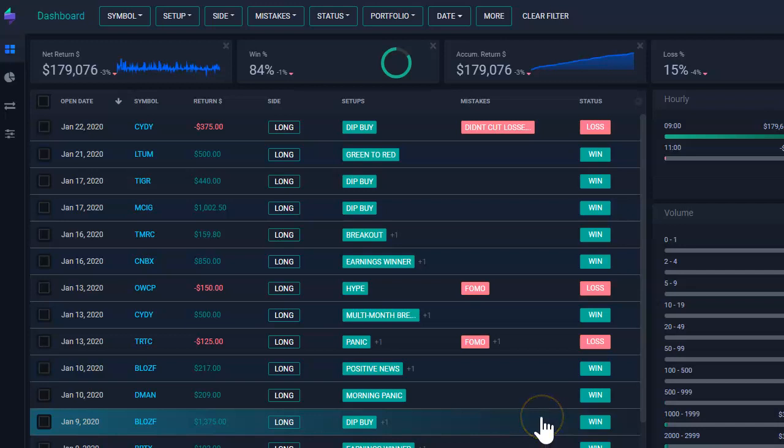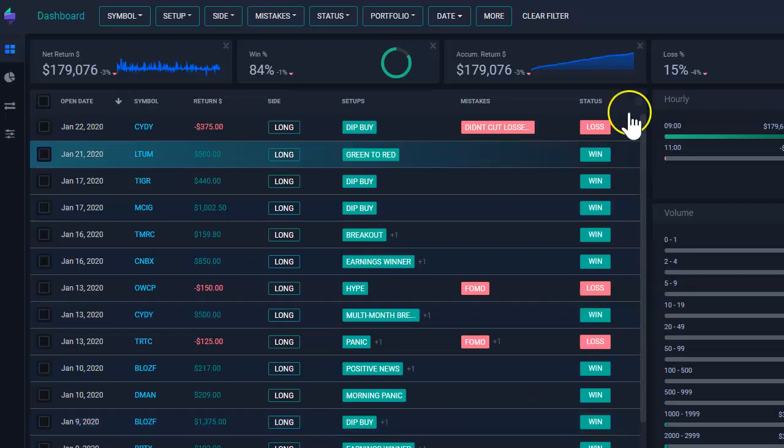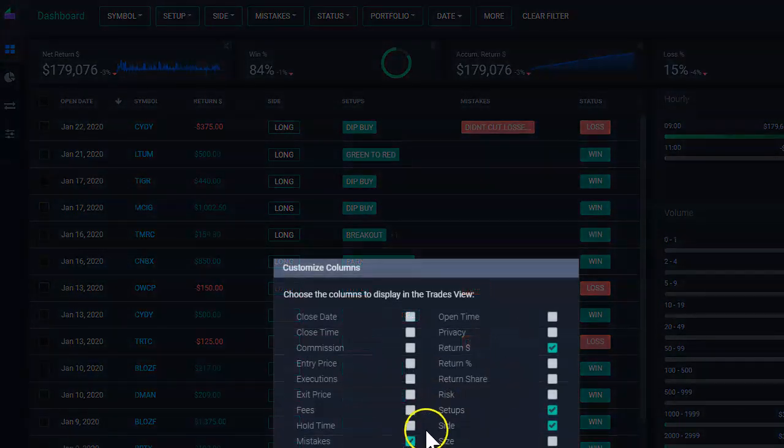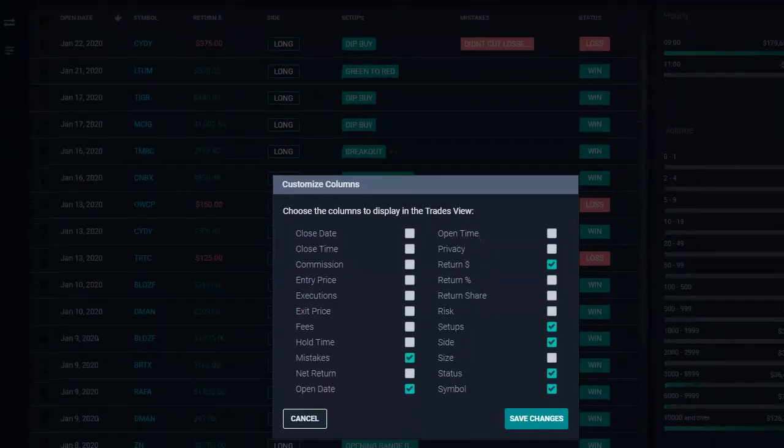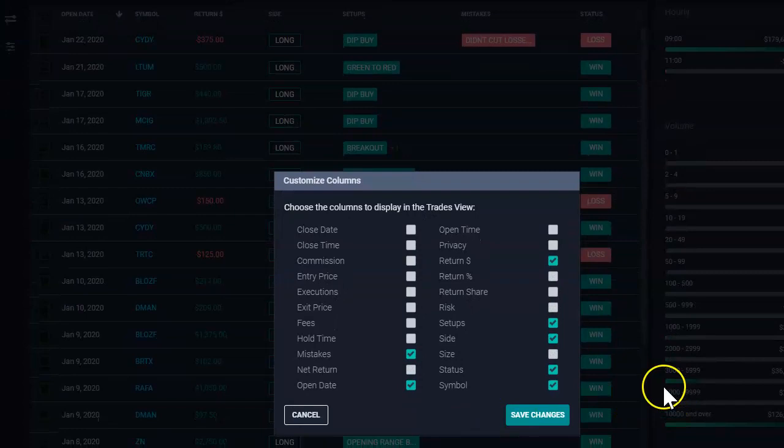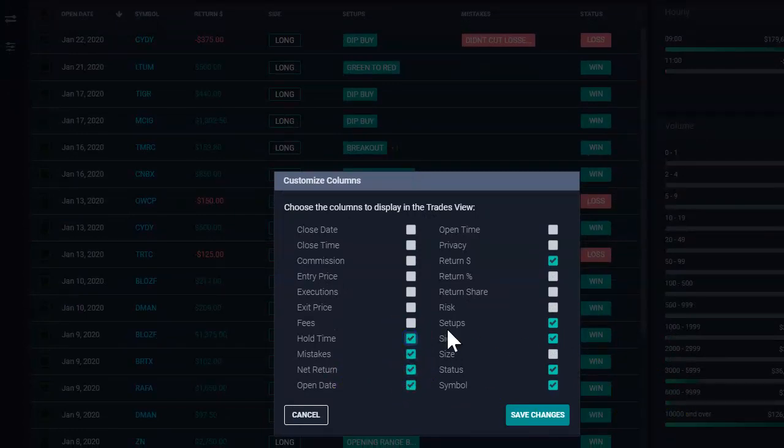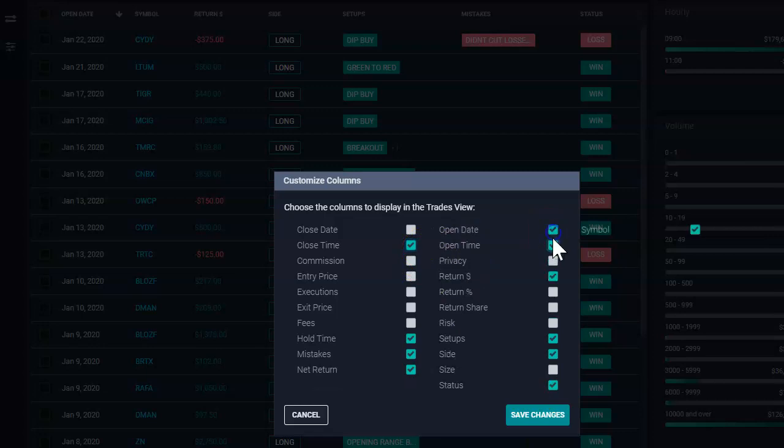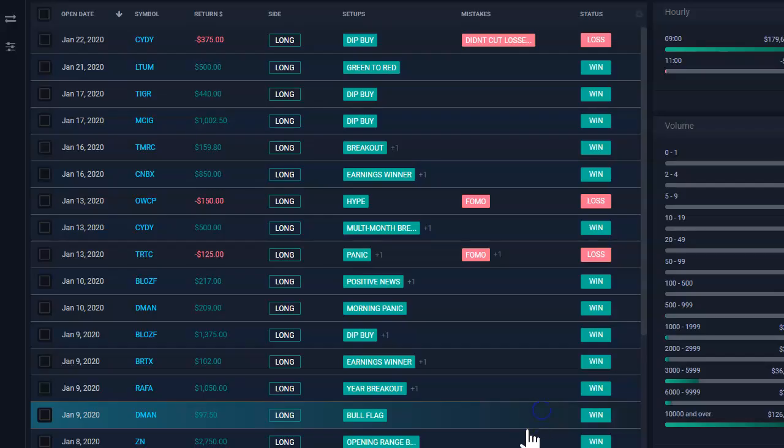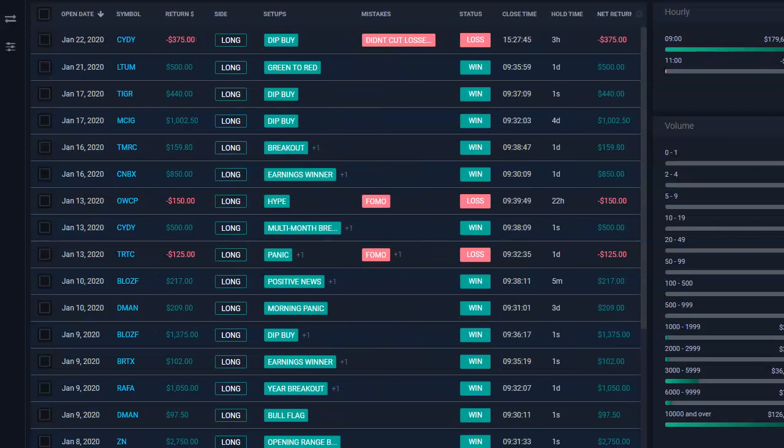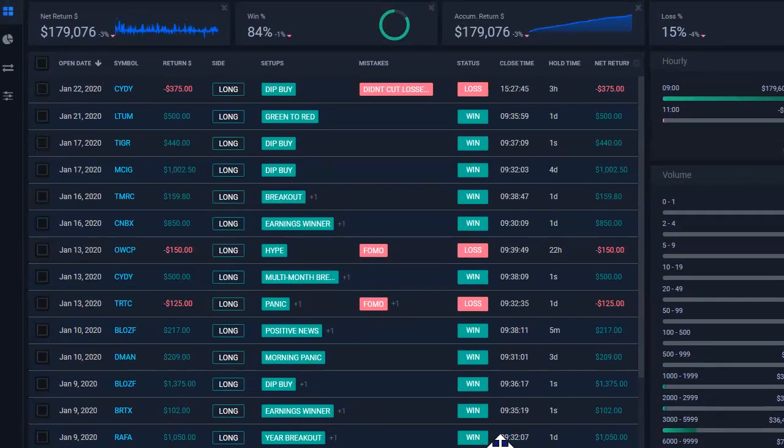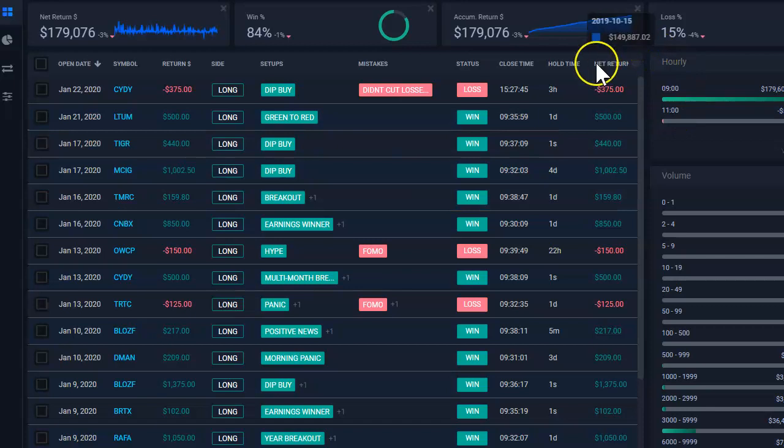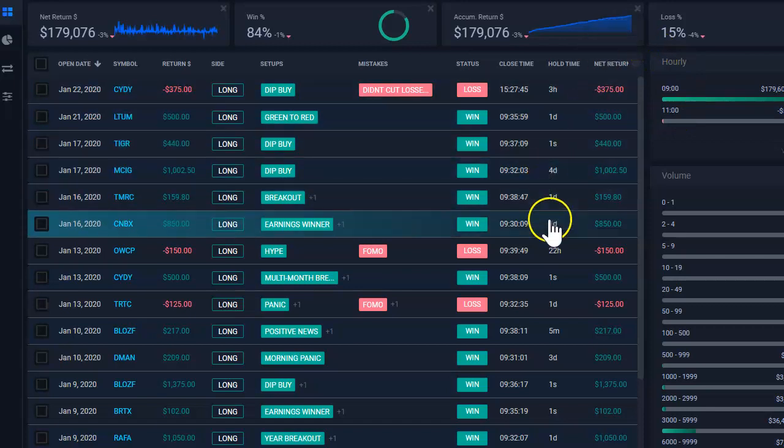Let's assume you perhaps want to see another set of columns. To see another set of columns, you click on this gear icon and then here you can see what columns are available. For example, you want to see my net return, my hold time, and then my close time. What else could we add? Open time. So you could add as many things as you want here. Then click save changes. Then all the columns will be added here in the order that you selected them.